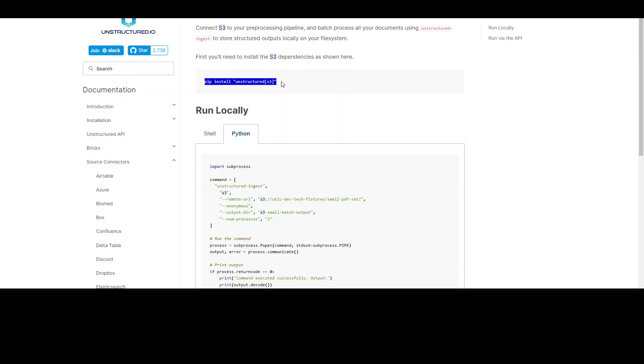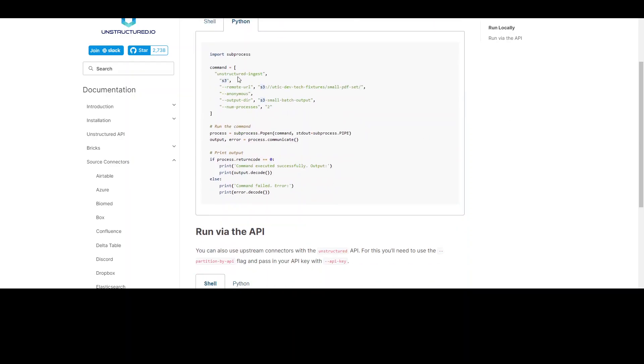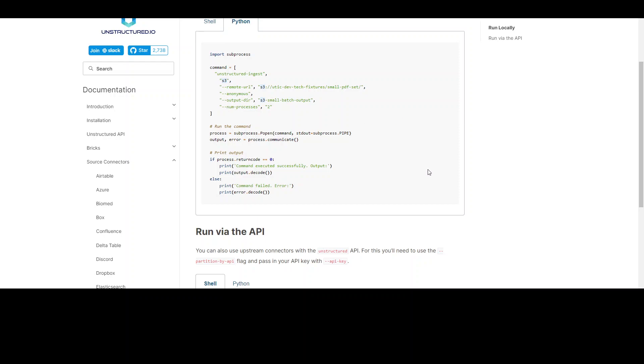First, install S3 like this, and then you can use simple Python code where you'll be providing your S3 bucket with all the path where your file is stored, and then where you want to put the output in. Maybe it would be another S3 bucket, and then you just loop through it and then it processes it and puts it there in that output directory.